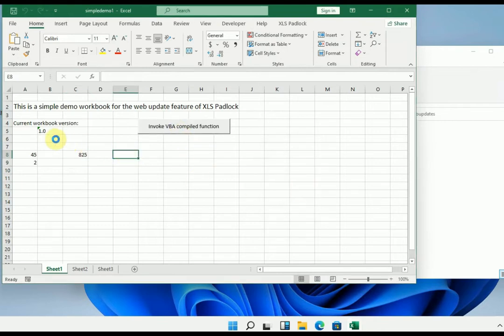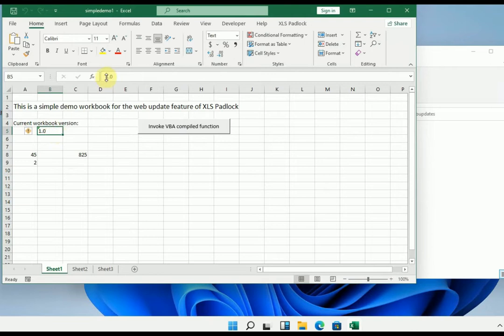Finally, to check the update is done correctly, I added a version number here 1.0, which will allow us to switch to version 2.0 later and check that the update is done correctly. Let's go.